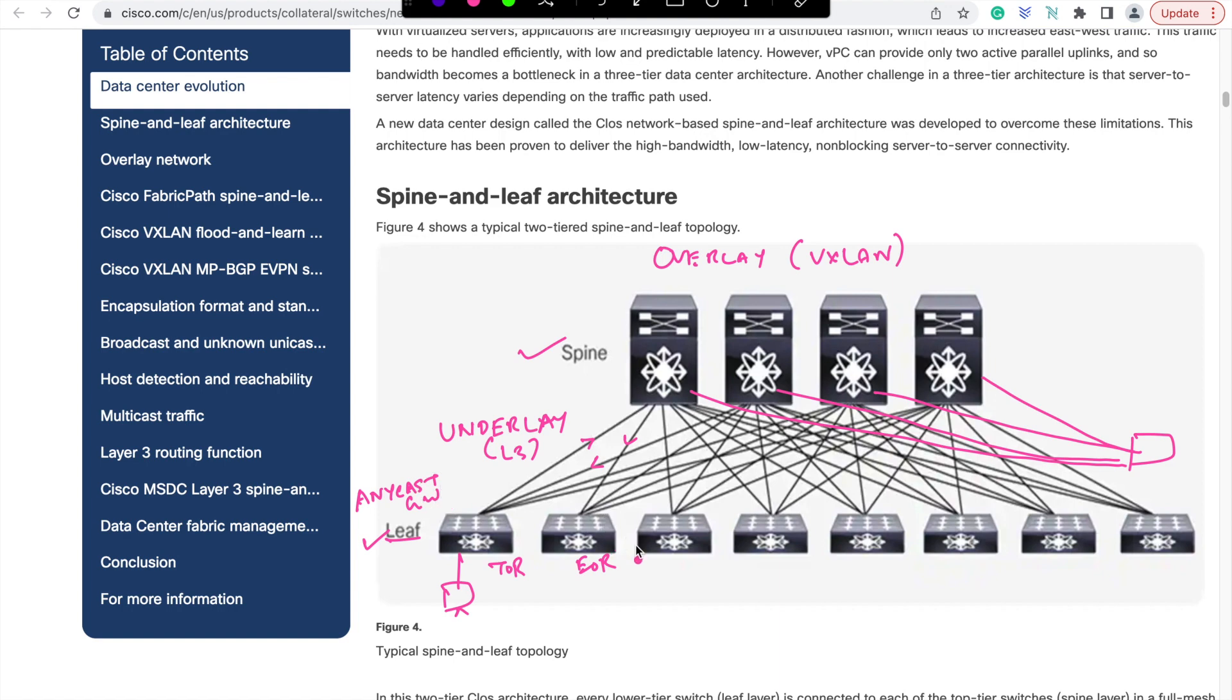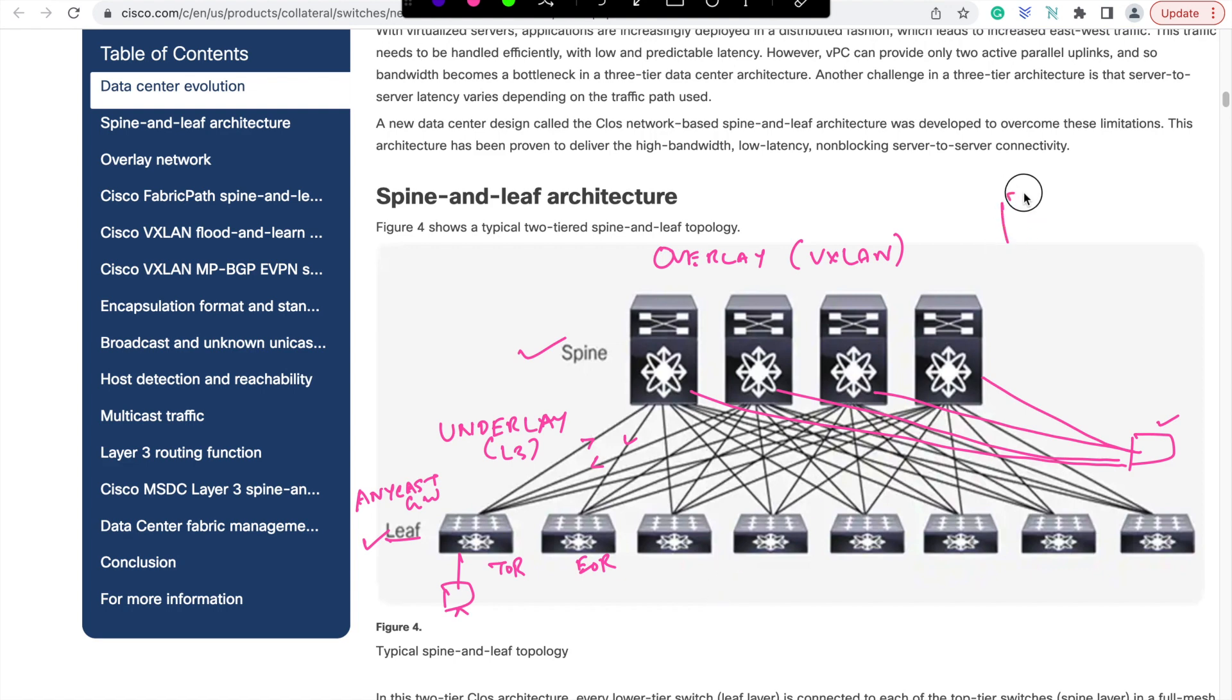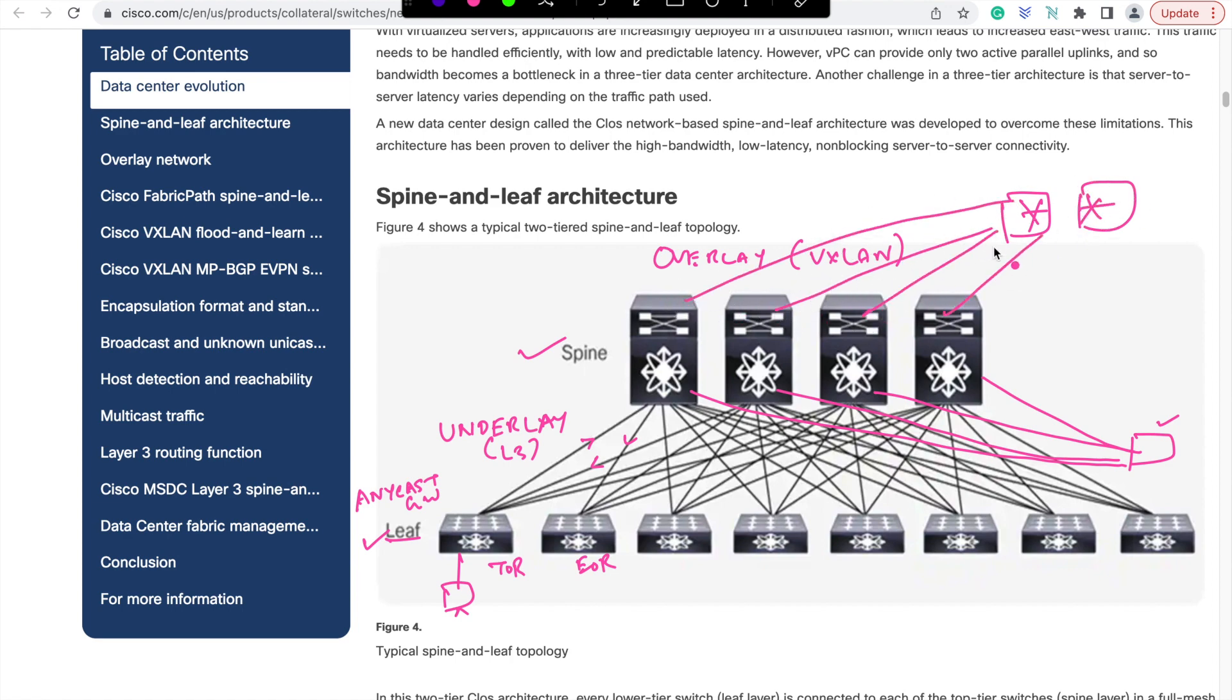It is easy to scale out the setup. Adding one more leaf to the spine and replicate the same configuration is simpler and straightforward. You can span VLAN anywhere in the leaves depending on the requirement, without risking the broadcast domain impacts. In a very large setup, you can also add super spine switches to connect two or more spine leaf setups to bring dedicated availability zone concepts.